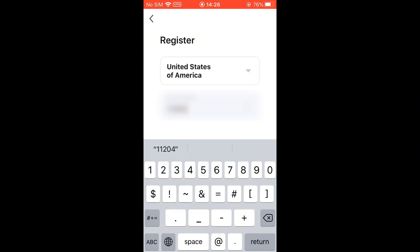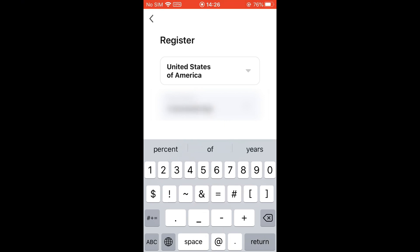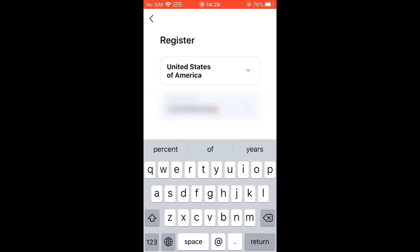Click sign up and read the privacy policy after it pops up. Click agree and go to the registration page.